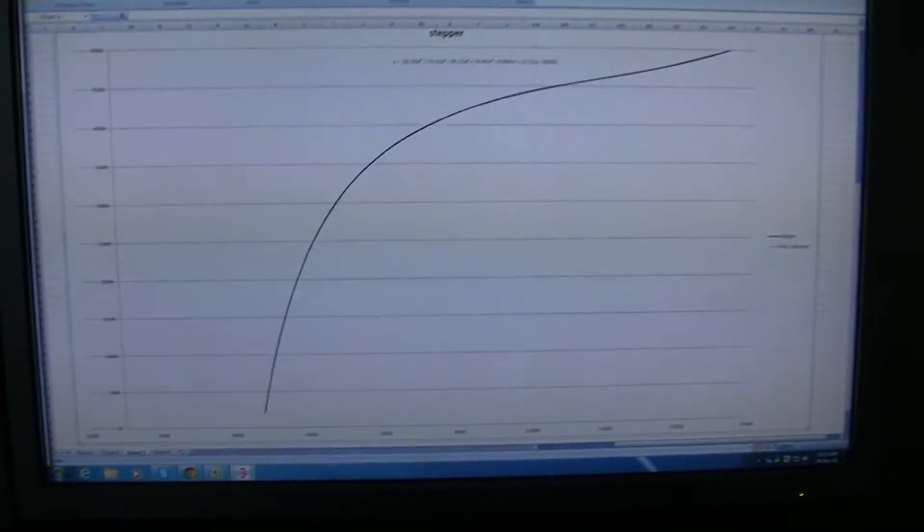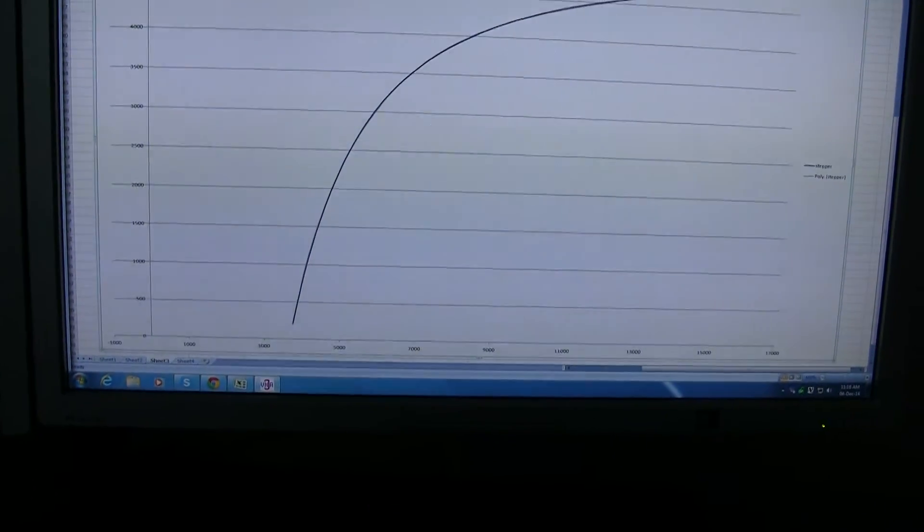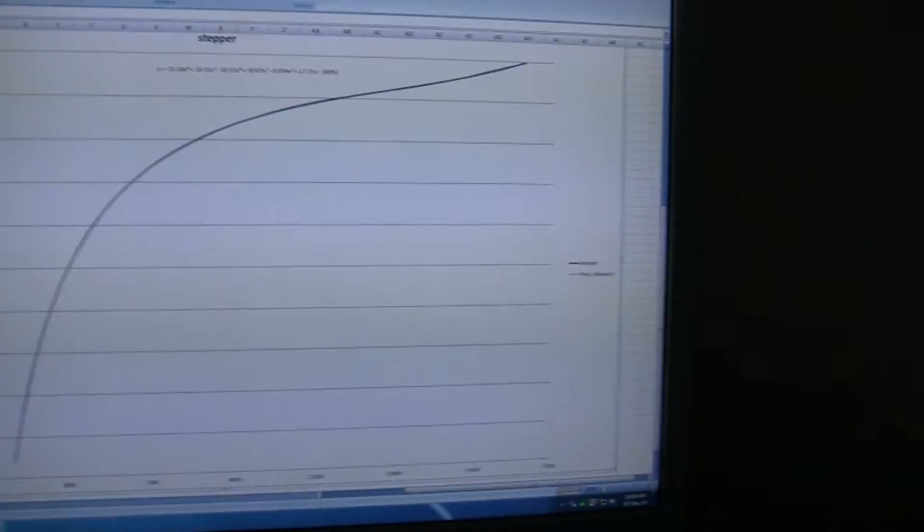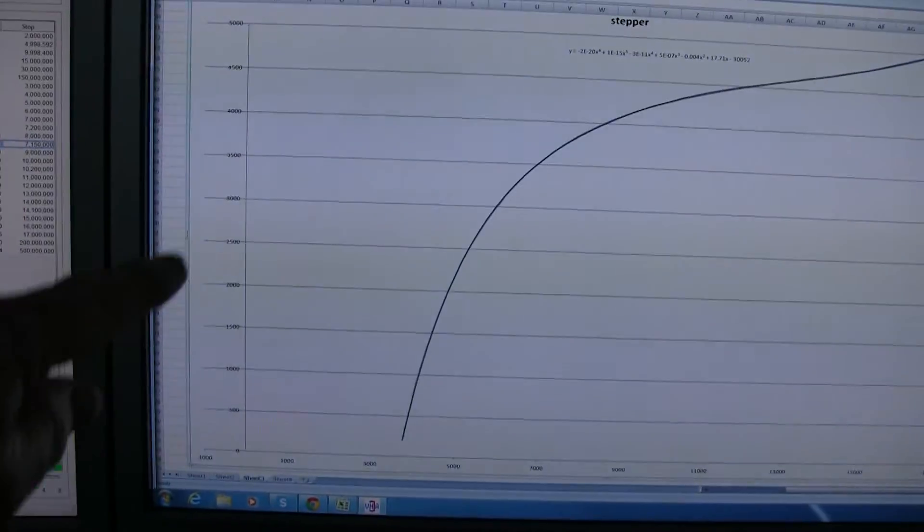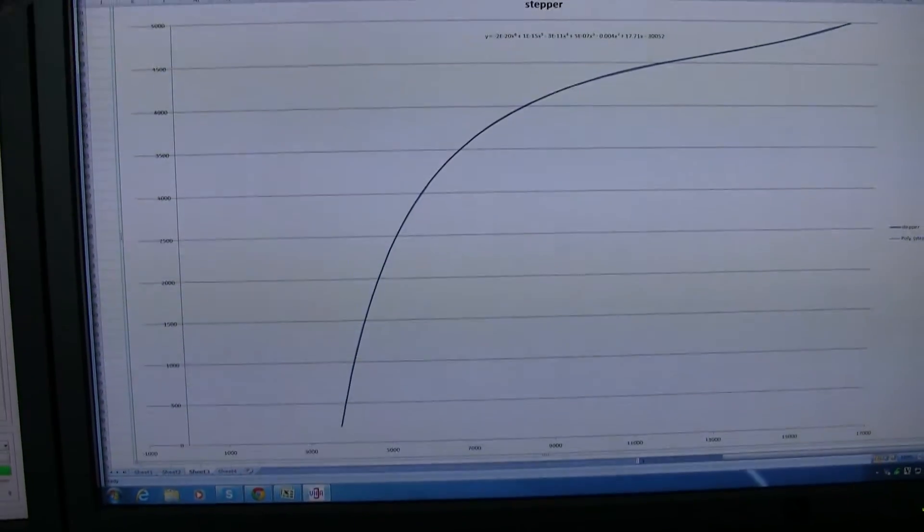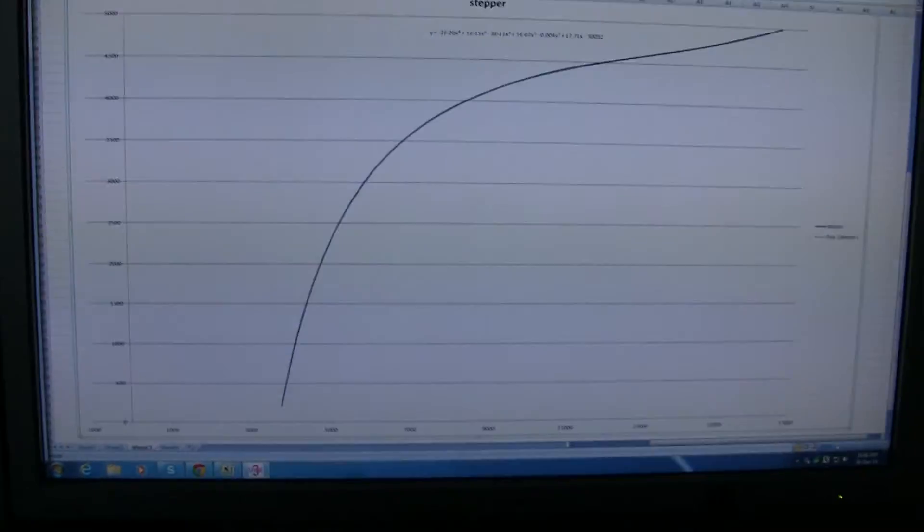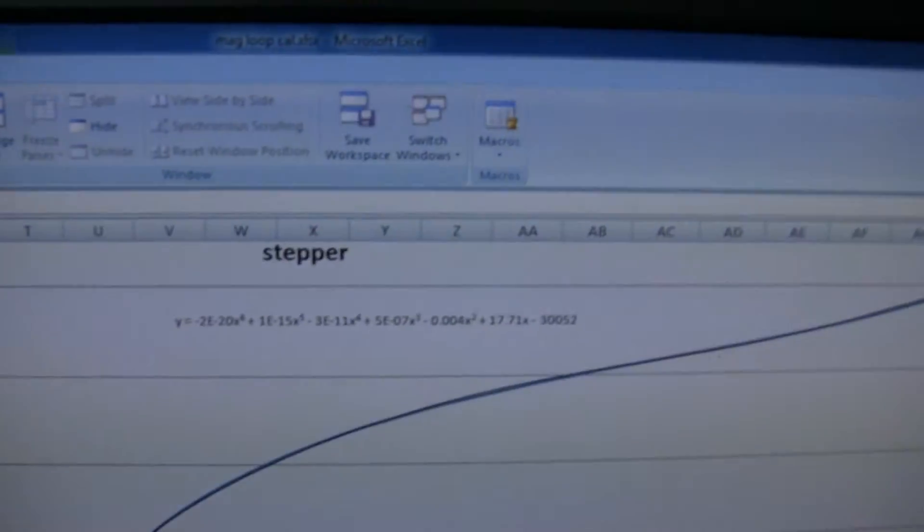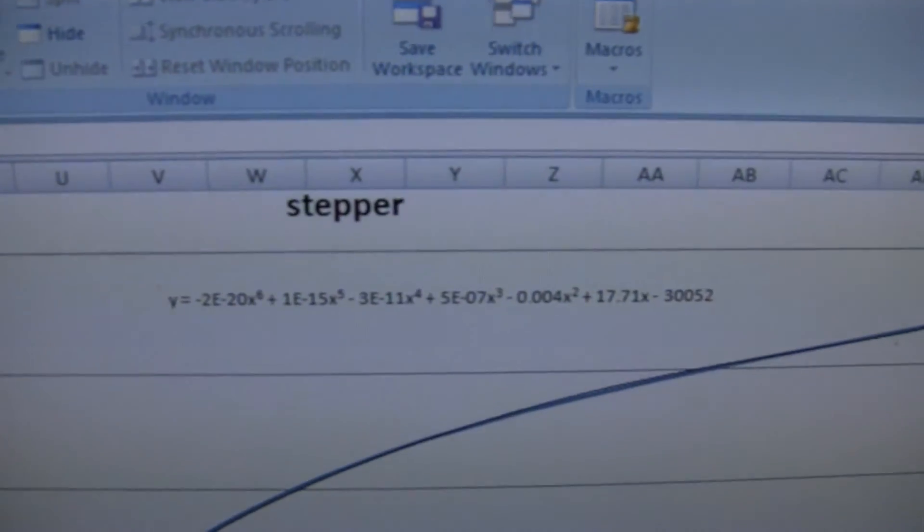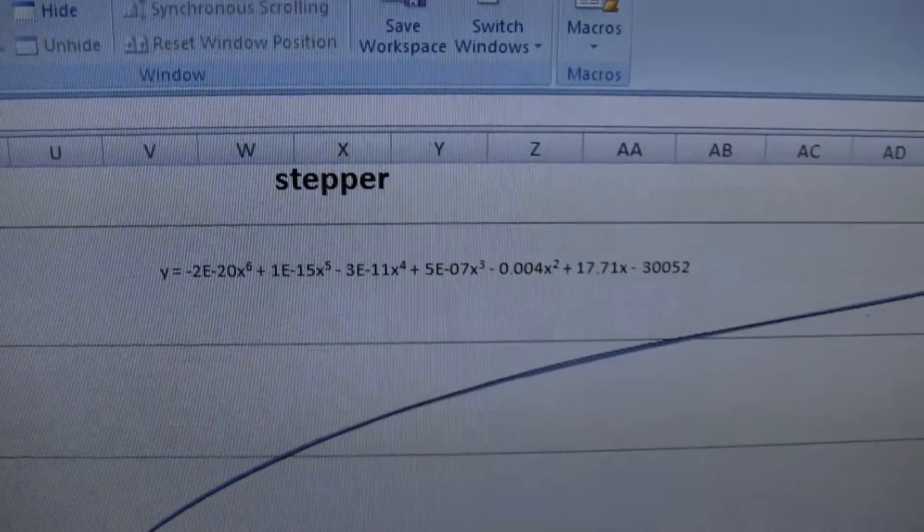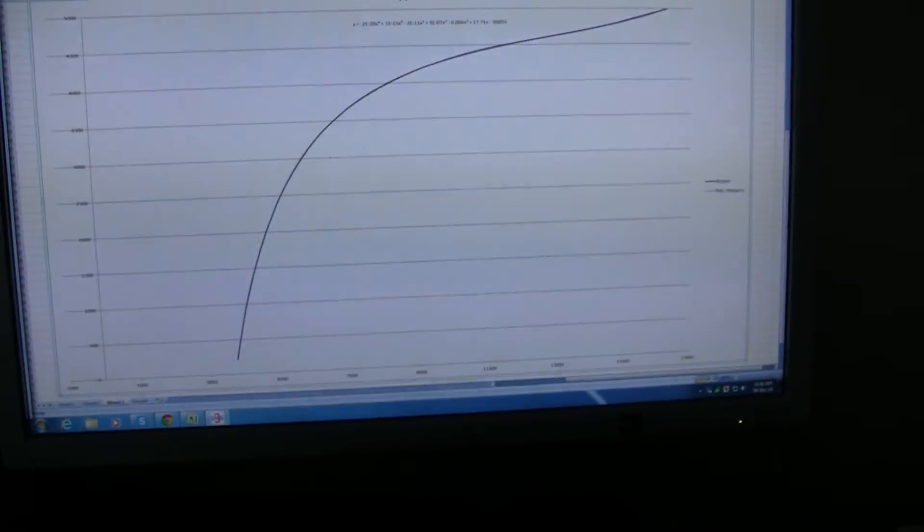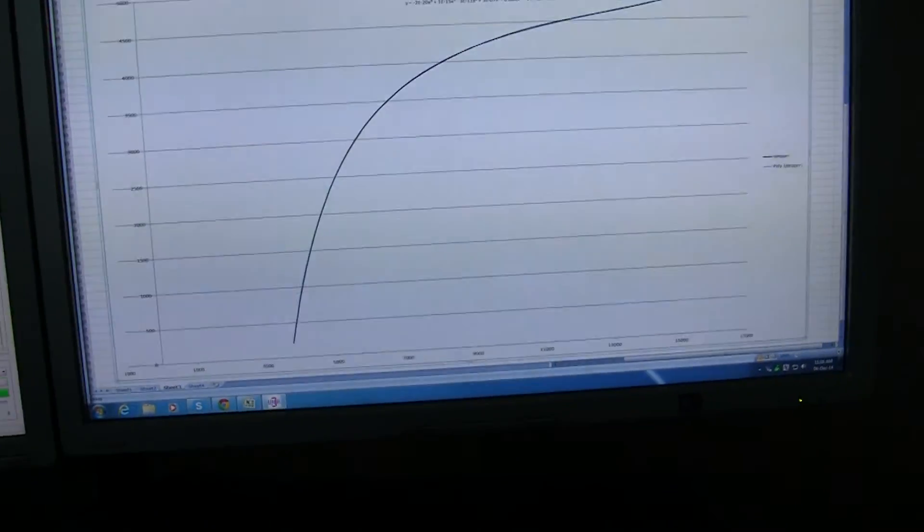And then this graph here, this Excel spreadsheet, along the bottom shows frequency from 3.5 MHz to 14.5 MHz, along with the stepper count from 0 to 5000. And that's how it plots out. And that generates an equation, that equation there. Is what's programmed into the controller to make a rough calculation of where it should put the stepper motor.